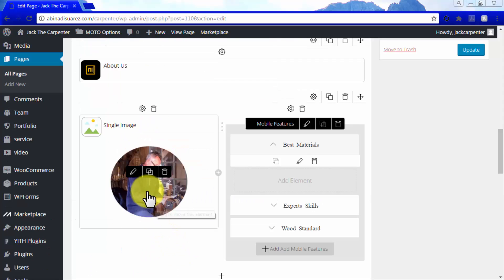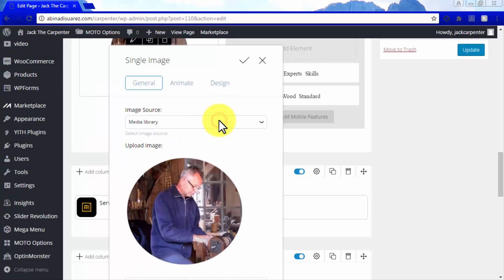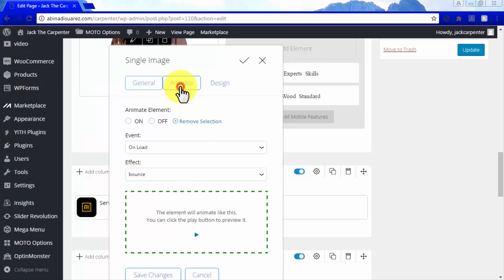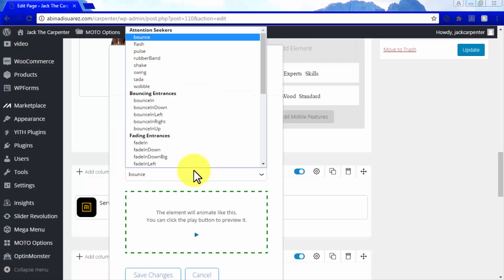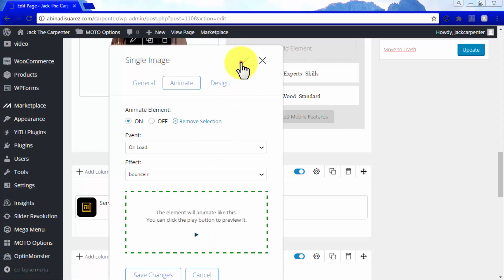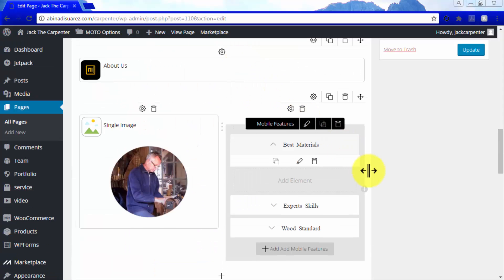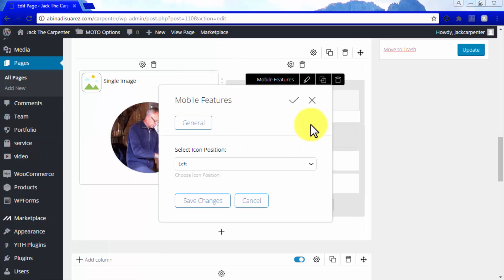You can also edit single image elements on your pages, which will feature customizing options that mirror those featured for buttons, as well as add mobile features, to make your site naturally responsive.